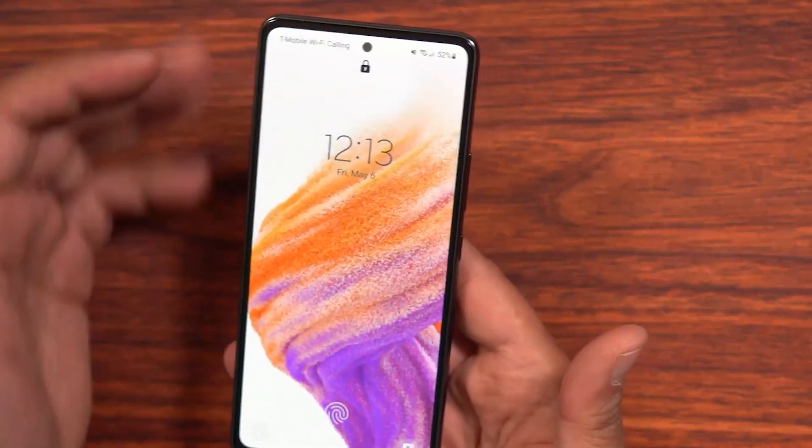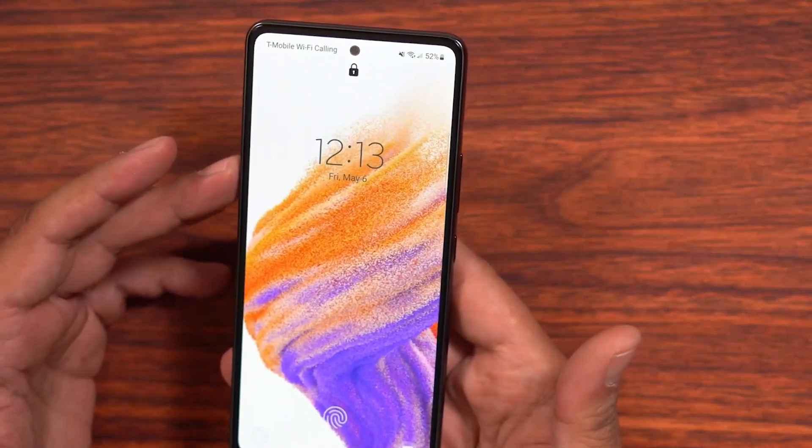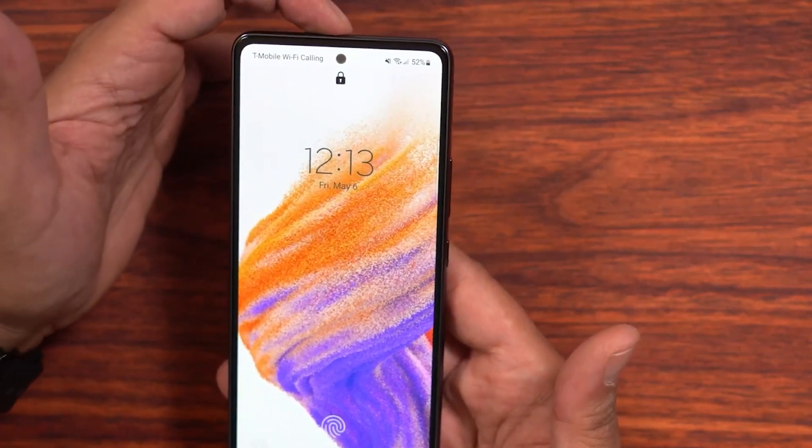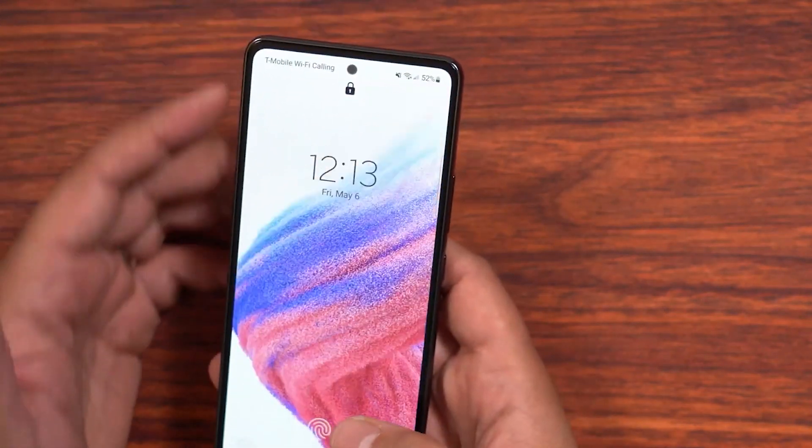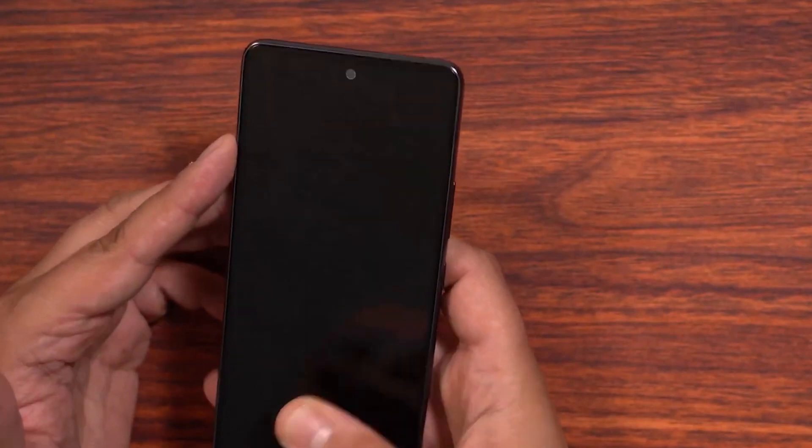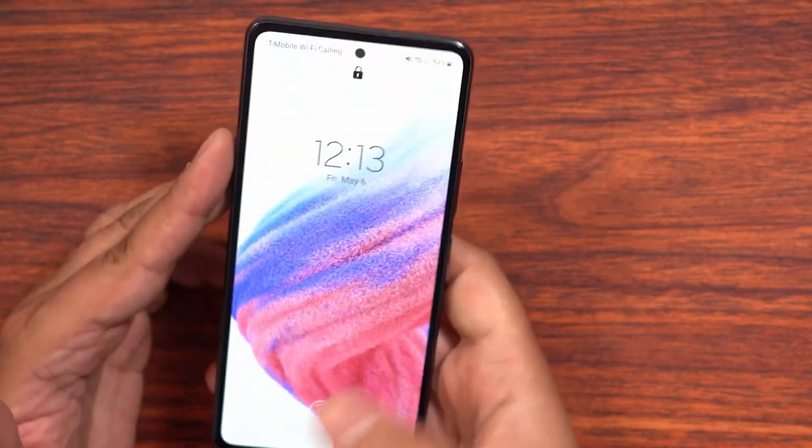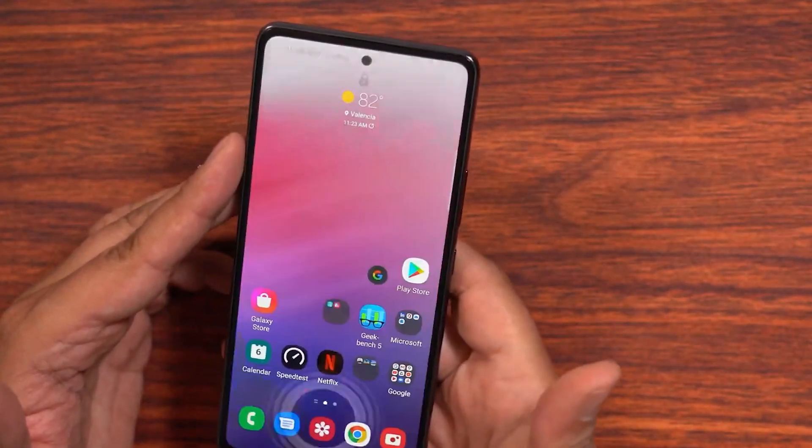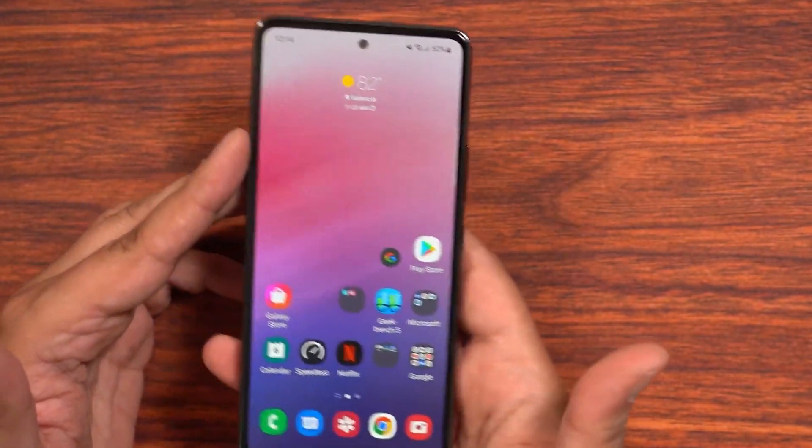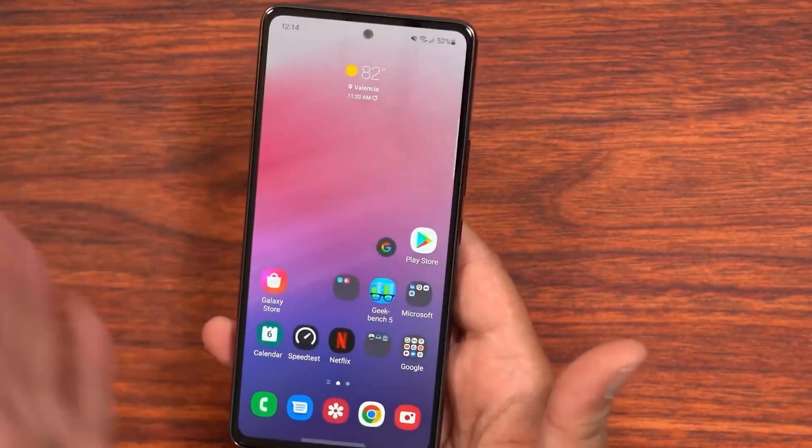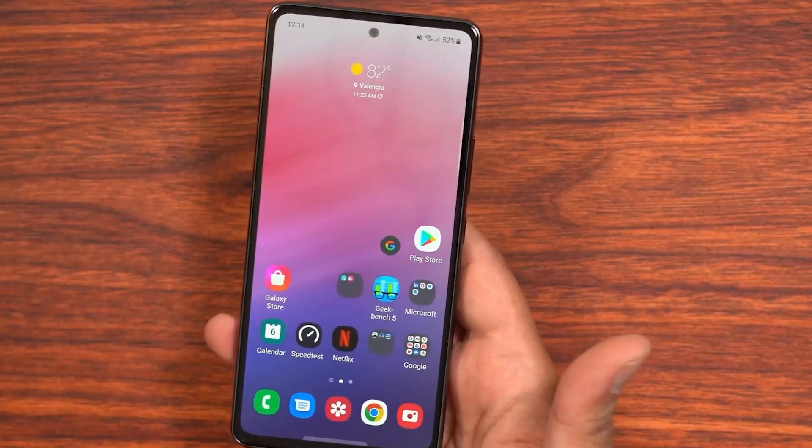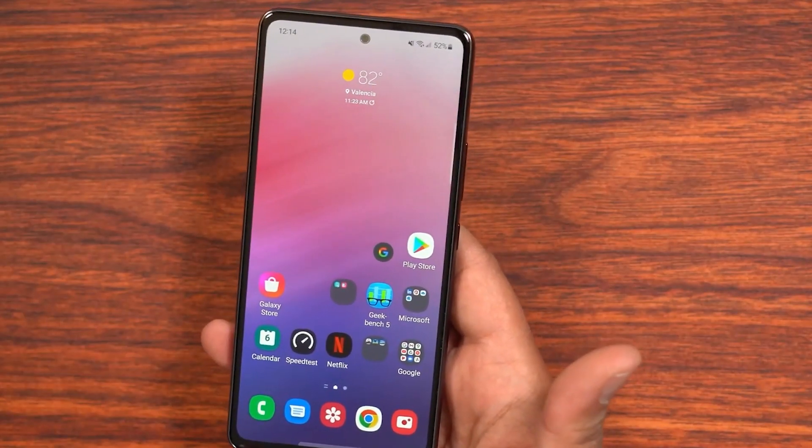Hi everyone, Imran here with another video on how to update the Samsung Galaxy A53 5G to Android 13 One UI 5.0.